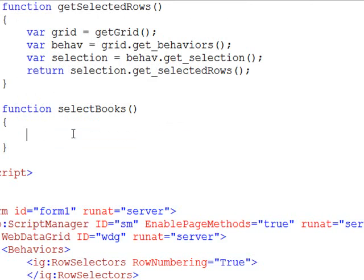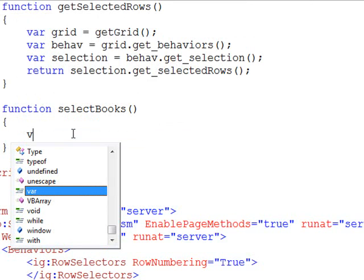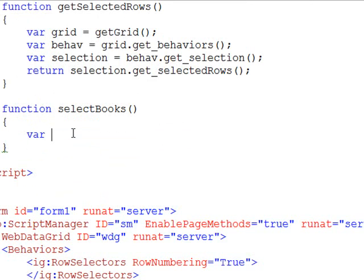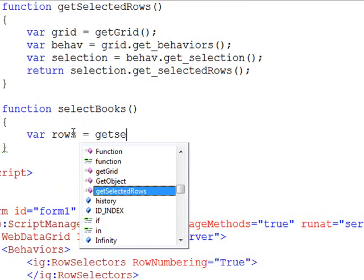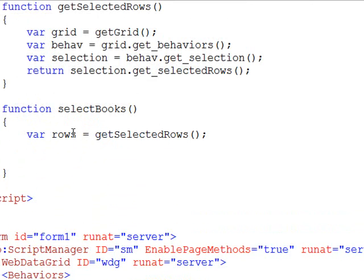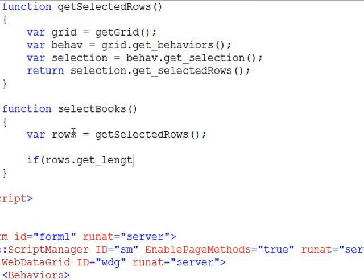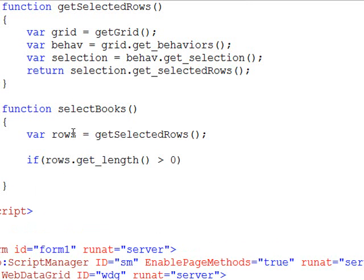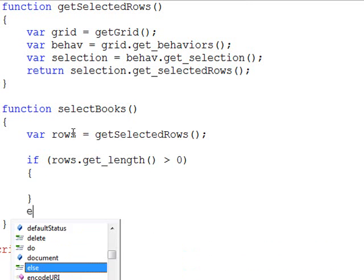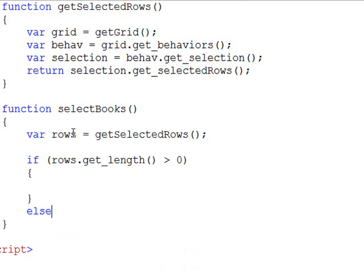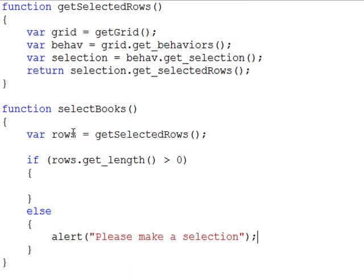For the selectBooks function, let's get ready. We're going to create a new variable called rows and call getSelectedRows. First thing we need to make sure we have some selected rows, so we're going to call the get_length function. If that's greater than zero, then we're all good. If not, we need to tell someone you need to make a selection.